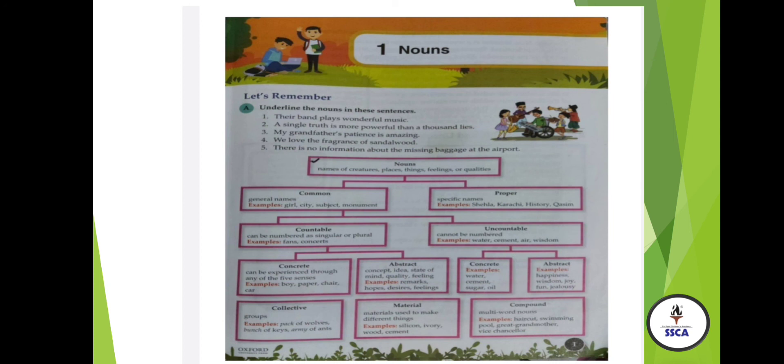Collective nouns are all about the collection of same things or a group. For example: pack of bulbs, bunch of keys, staff, school, class — these are all collective nouns. Material nouns are those nouns which can be used to make other things. For example: silicon, ivory, wood. With the help of these nouns, you can make other things.